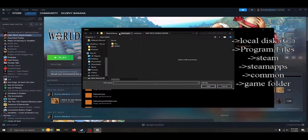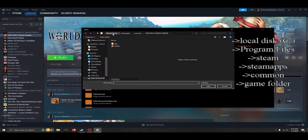The standard is usually Local Disk C, Program Files, Steam, Steam Apps, Common, and then whatever folder to whatever game you're trying to access.